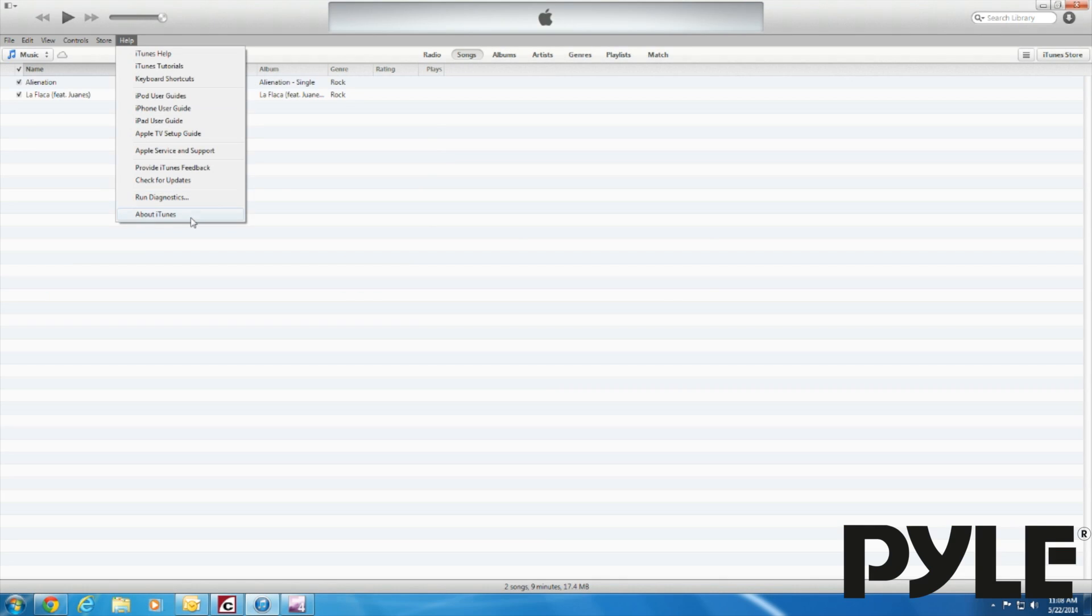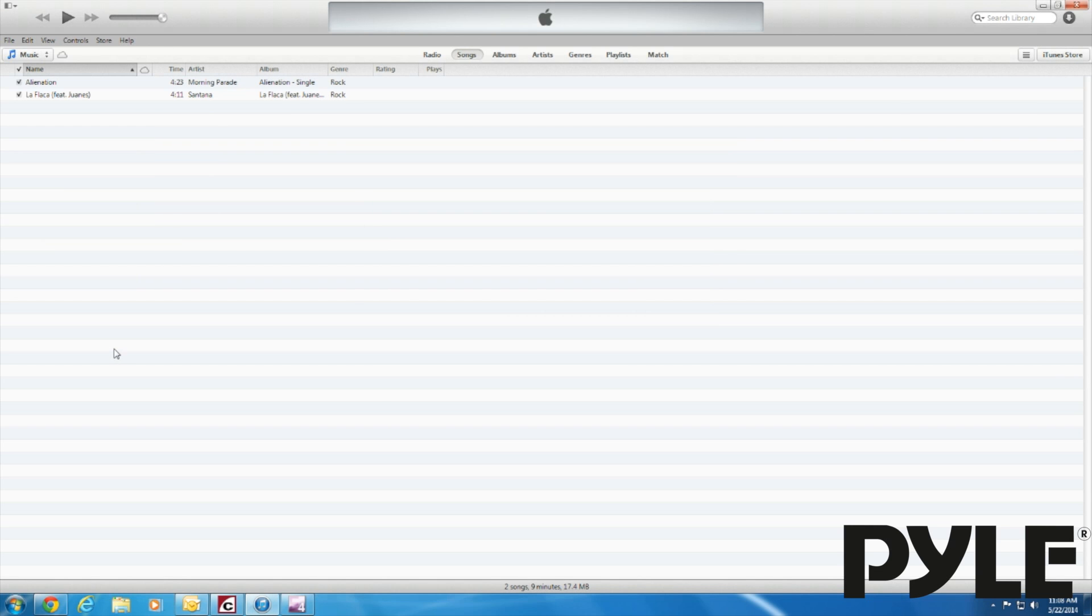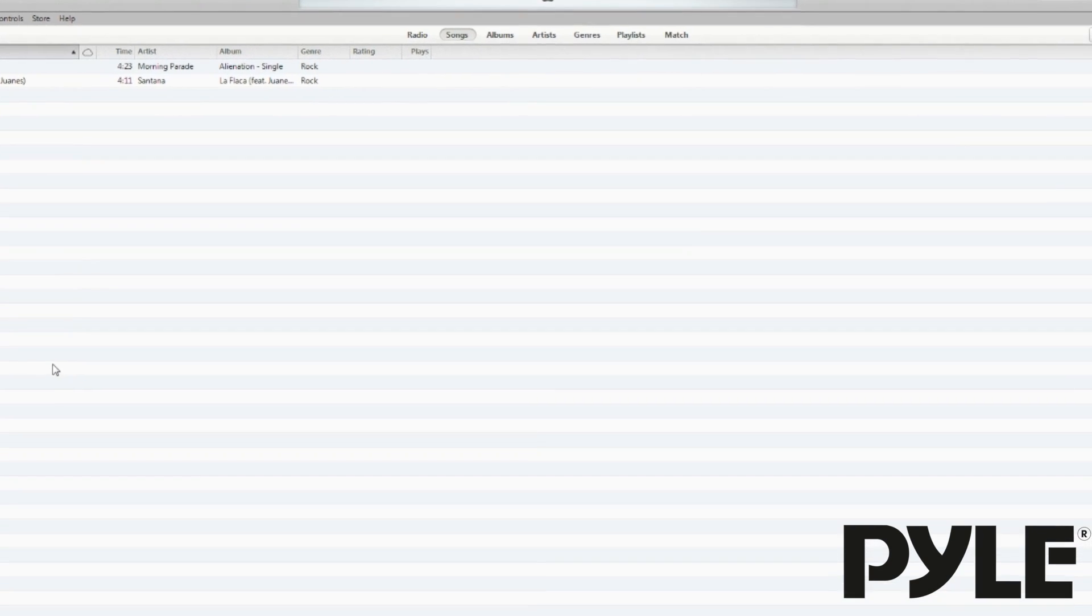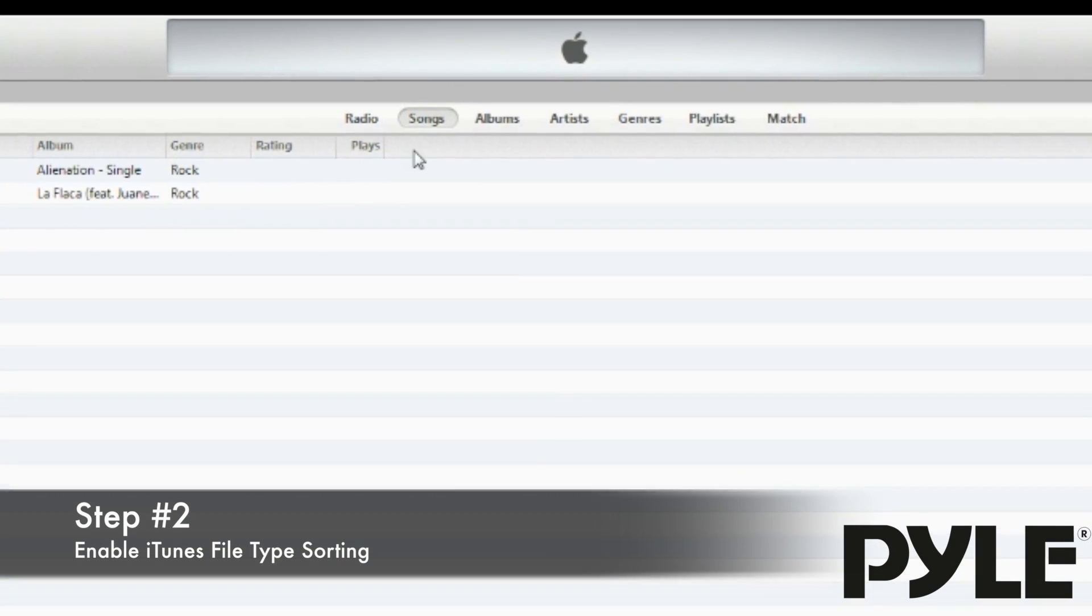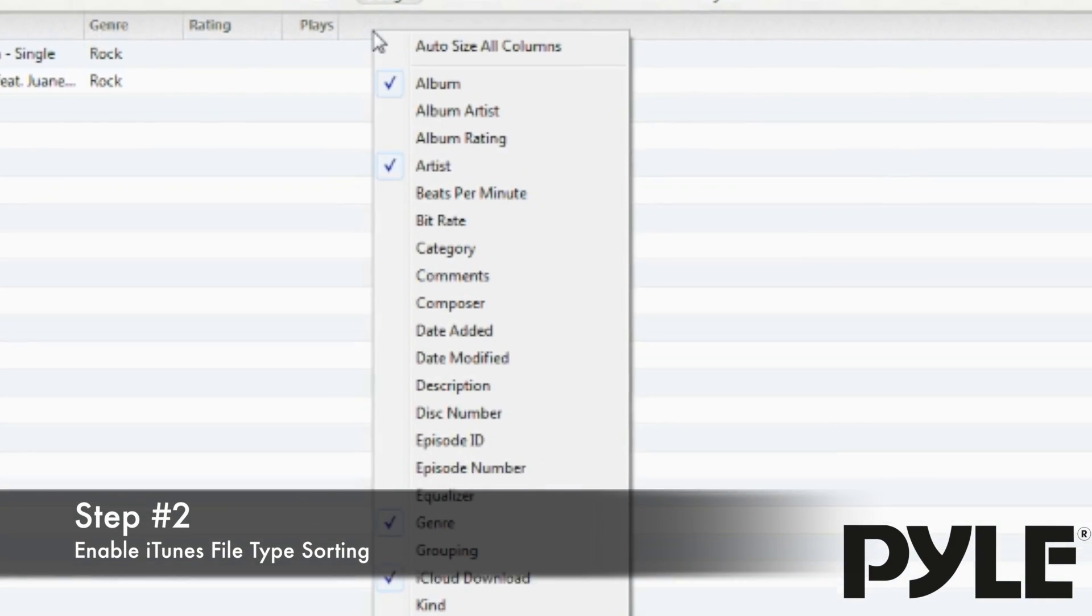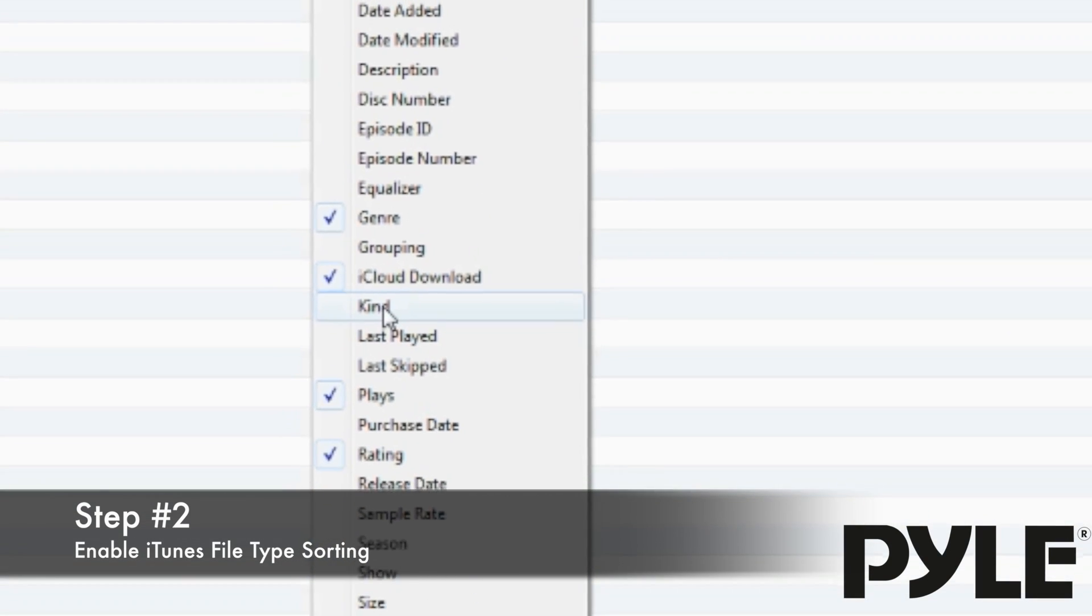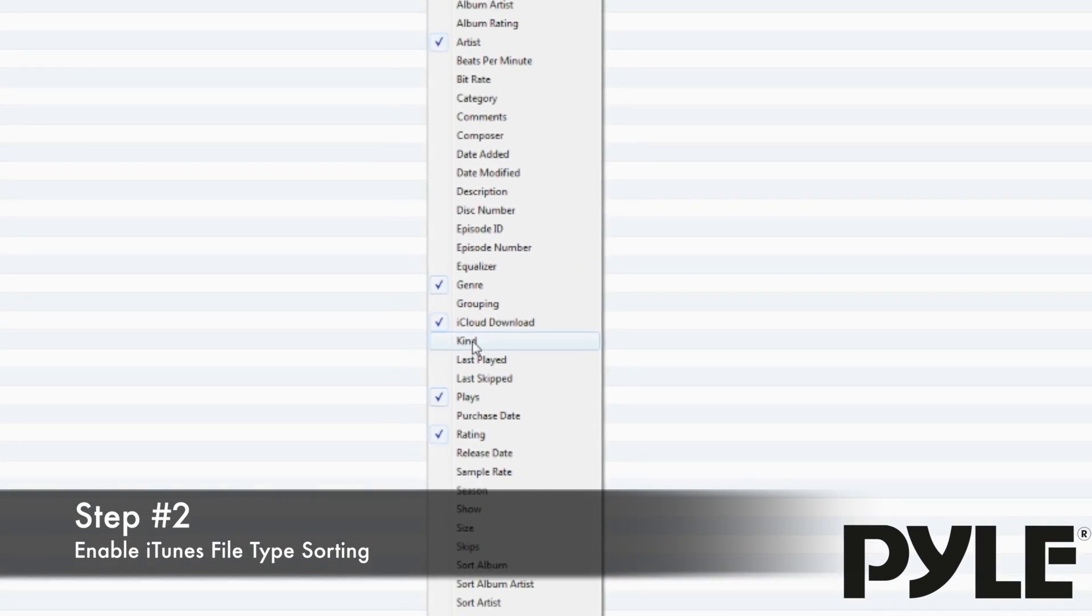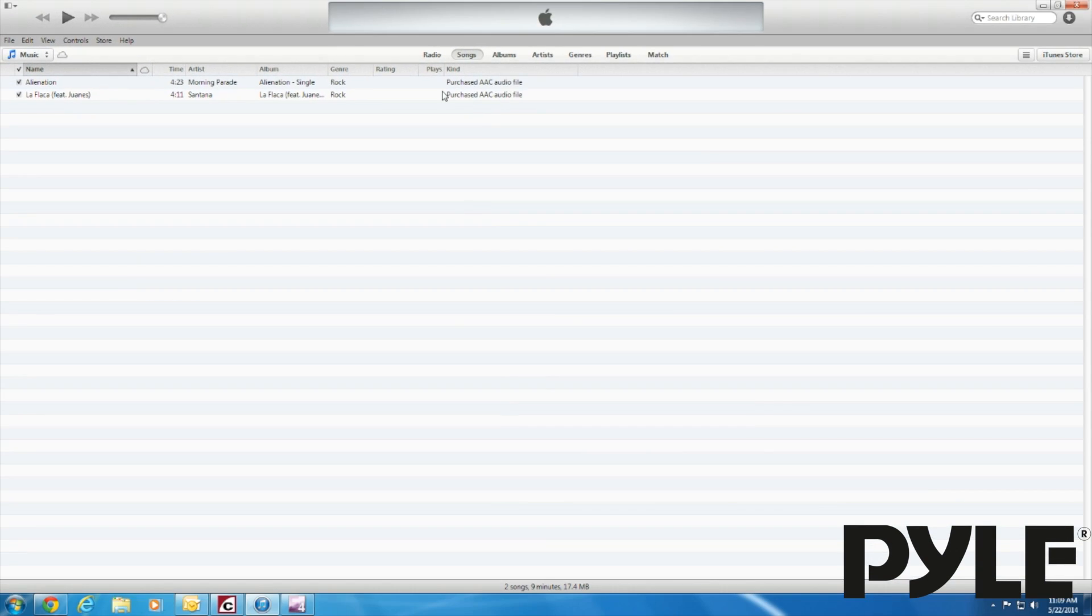Before we begin, make sure your version of iTunes is up to date. You can set your iTunes library to sort the songs by file type. Right click on the field column and click Kind to enable sorting by file type. Here in the Kind column, each song's file type is listed.